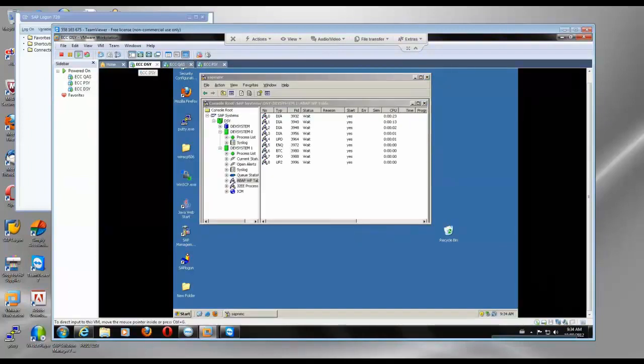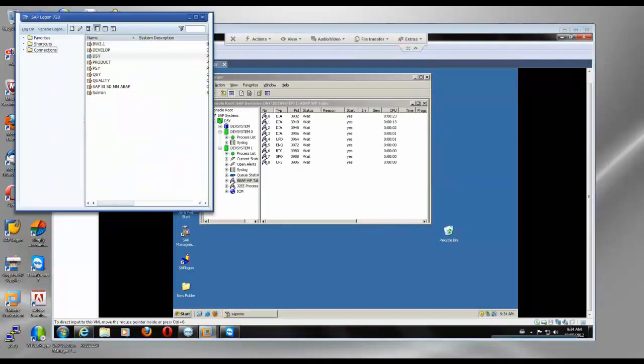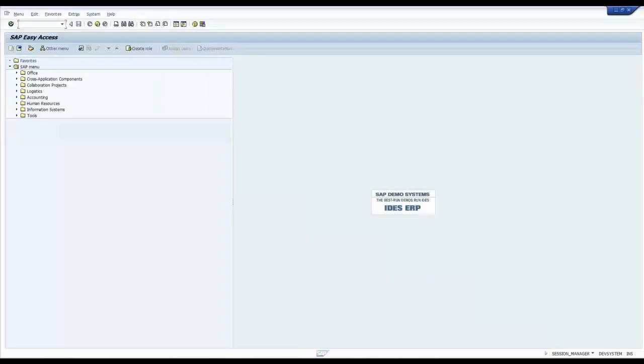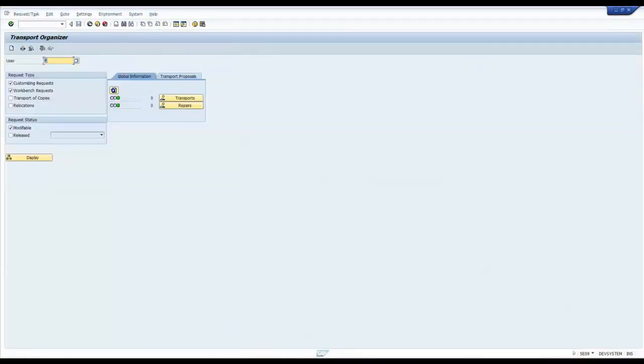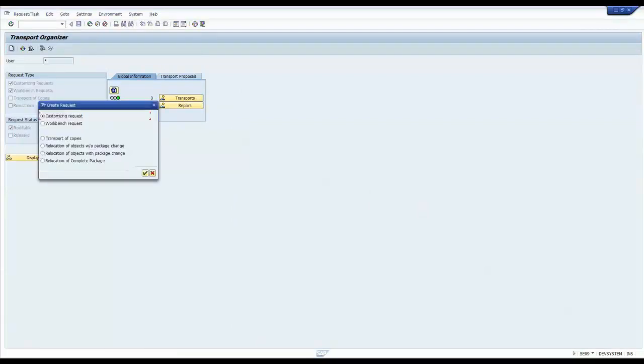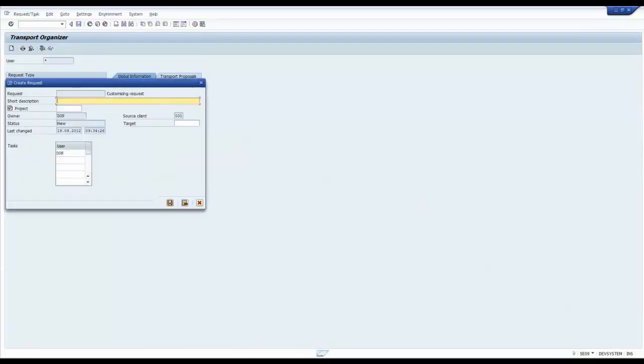All are running, so I am going to log into the development system. I am going to create a transport manually, so I say AC09 or AC10. So I am going to create one. It is going to be a customizing request we assume.